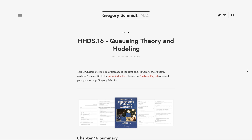A few queuing theory fundamentals. In queuing theory, you have customers and servers. The customer is the side waiting, and it can be an actual customer, or it could be a widget or a patient waiting for a bed. On the server side, you have those providing the service, which could be an actual human, an MRI machine, a CT machine, or a phlebotomist.